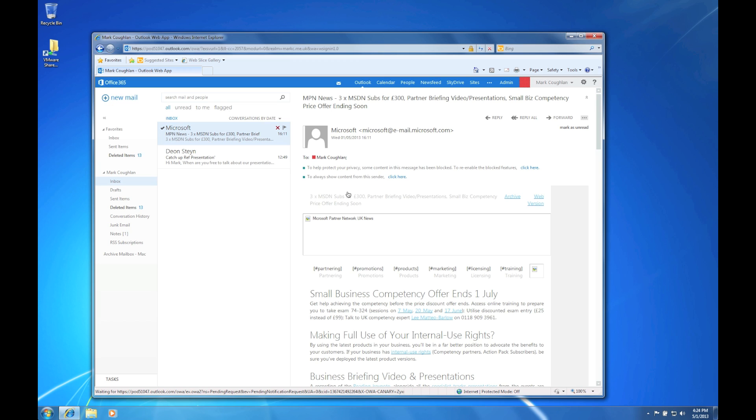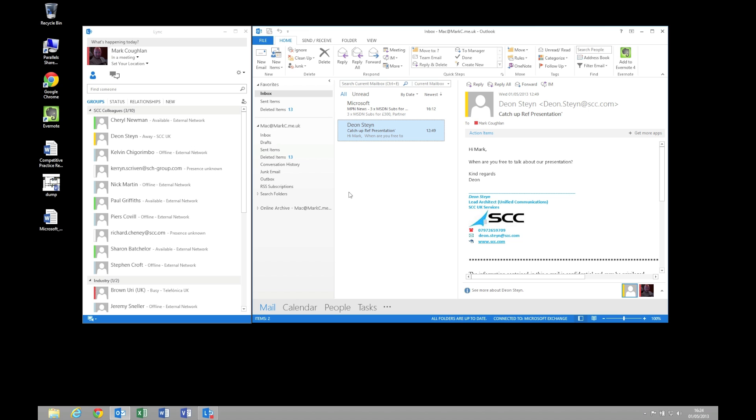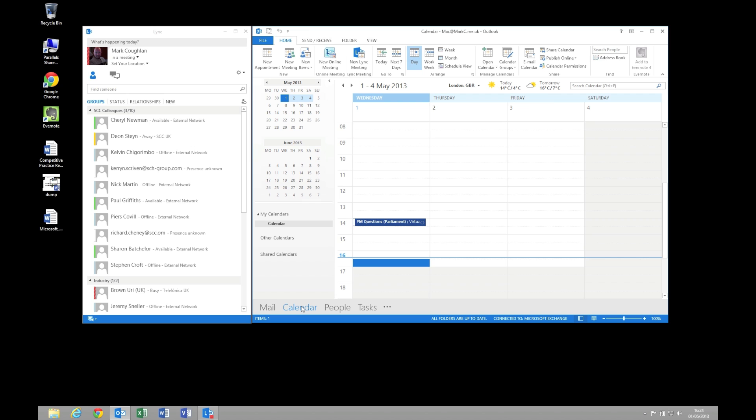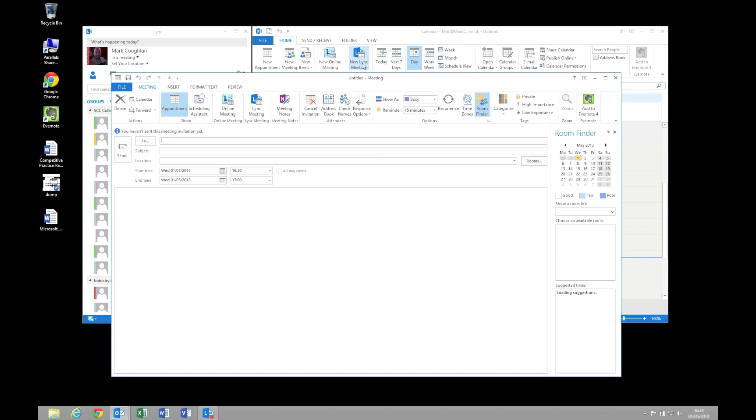So what I'll do is we'll set up a meeting, fire it up and have a look at the content. And you can have a look at the experience that the external user gets when you try and collaborate with them. So to start with I'm back on my corporate machine. I'm going to set up a collaboration session. So I pop into my calendar, do a new Lync meeting.